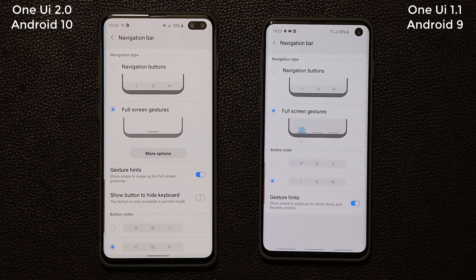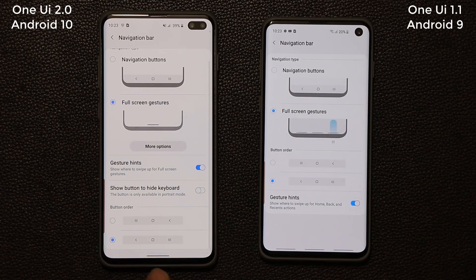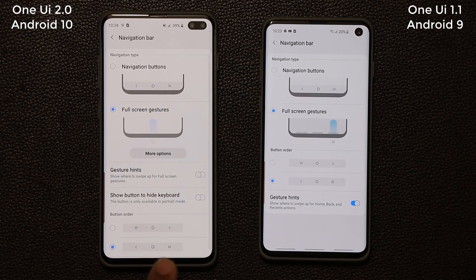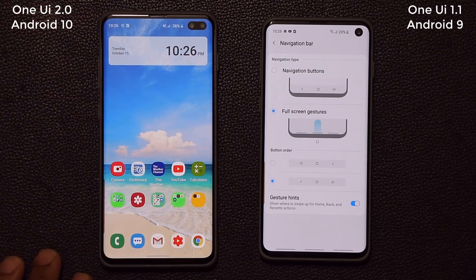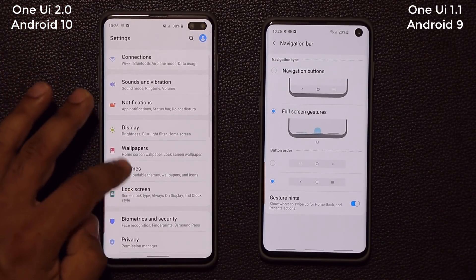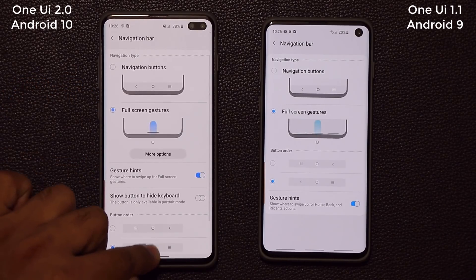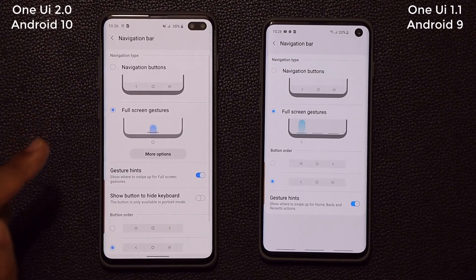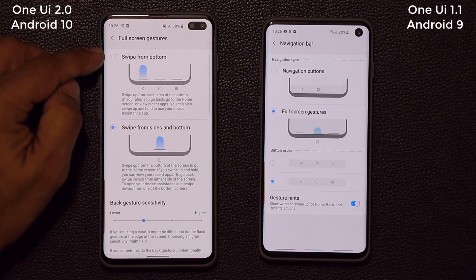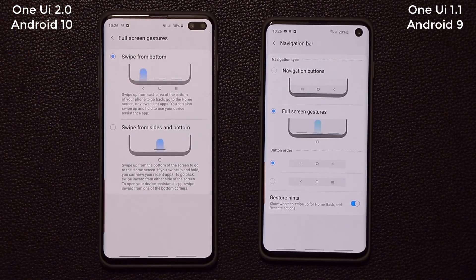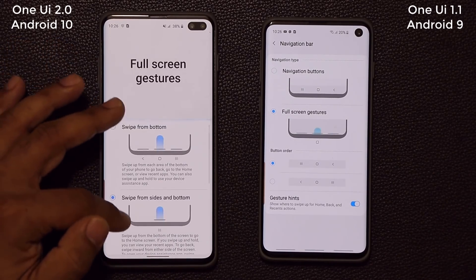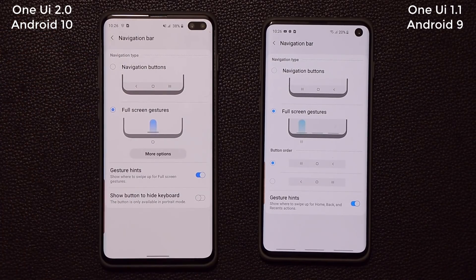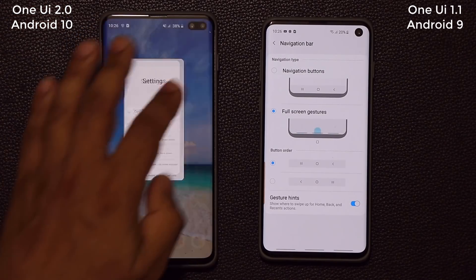With the older One UI version, going into the navigation bar, you only get to see one line. But if you do enable it, it shows just one line. Tapping more options, you can choose to get three lines or use swipe from sides to bottom. So you can do a lot more now with One UI 2.0 as far as customizing your navigation bar is concerned.